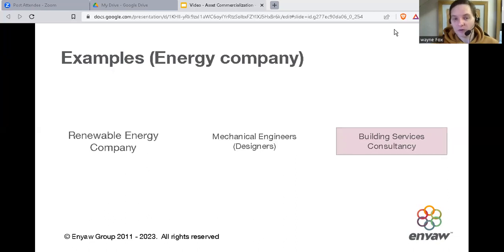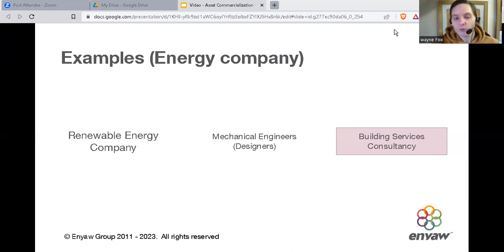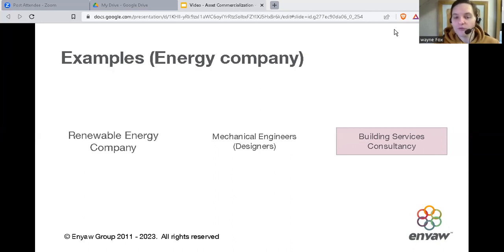The final example is about staff or resources you might think are core to your business because of the role they play — but you can still look at them through this asset model. I was involved with a renewable energy company whose core service was to build and supply containerised boiler units — like big energy generators — to commercial customers. To do that, we had to employ two designers to design those units. These were critical to the business, but they were still an overhead. If the business had no customers, we still had to pay for those two staff. But if we used this asset commercialisation model with those two staff, we could have moved them into a new business and created a new design services offering.